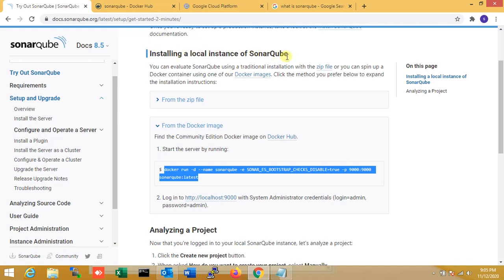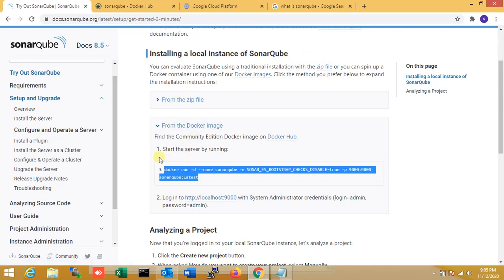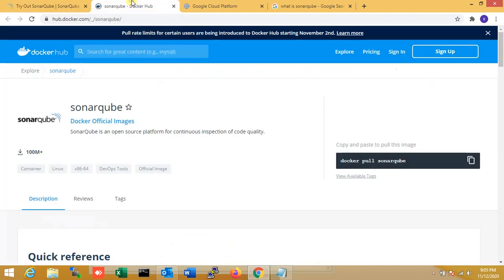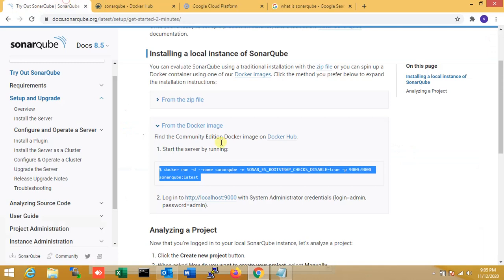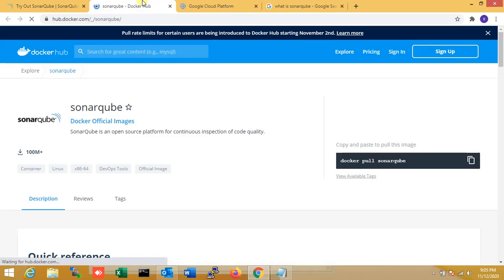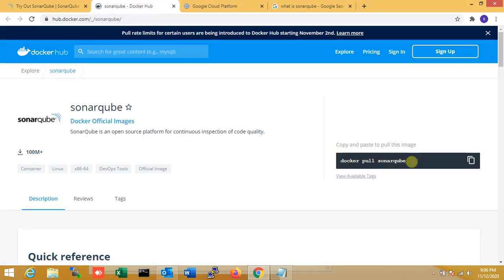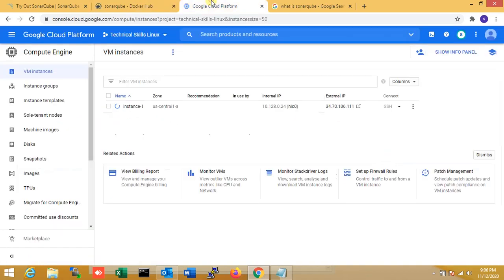This is the official SonarQube site. Check for installation of local instance of SonarQube. I'm installing from Docker image. Starting the server, just run this command. If you want the Docker file, just open that. You just run Docker pull SonarQube - that is the Docker image file.